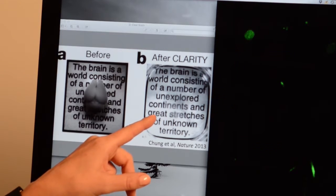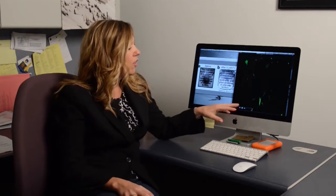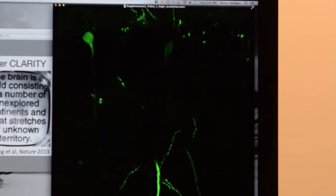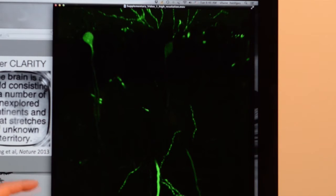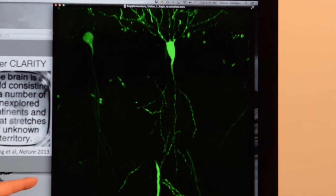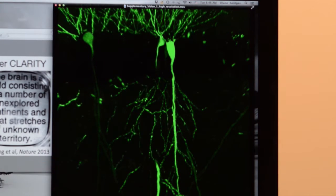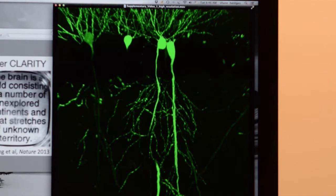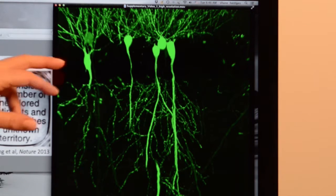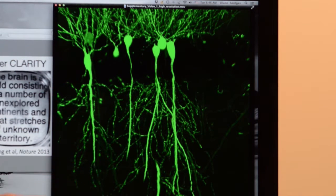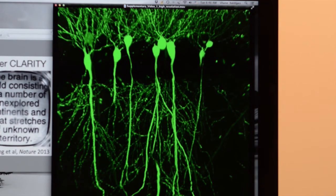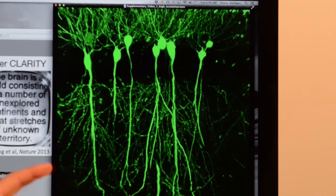And if you take this tissue and you have cells or proteins labeled, you can then put this on the microscope and look at the cells and all of their processes and connections. As they showed in their original paper from the Dizeroth lab, when cells or proteins are labeled in this clear tissue, you can image all the way through the tissue and get what the cells look like in their entirety.